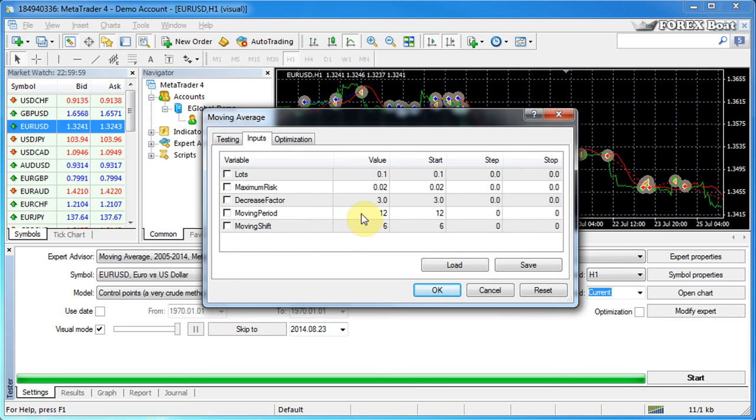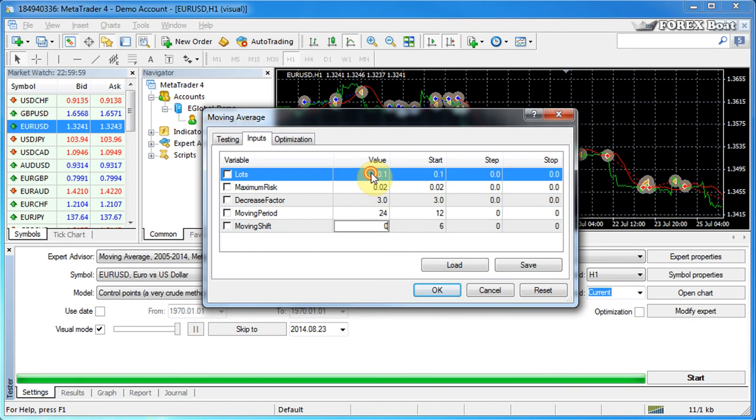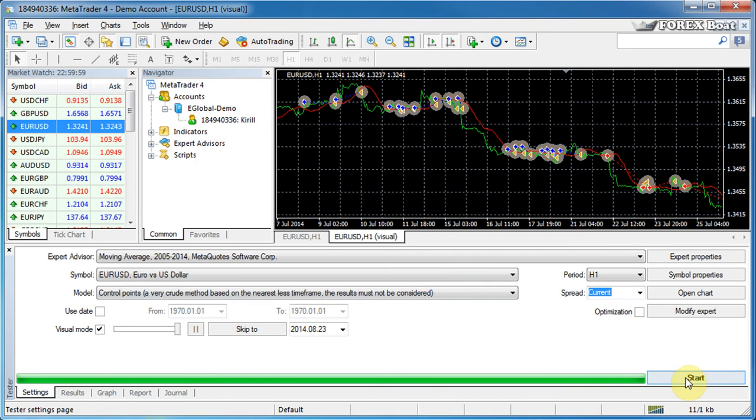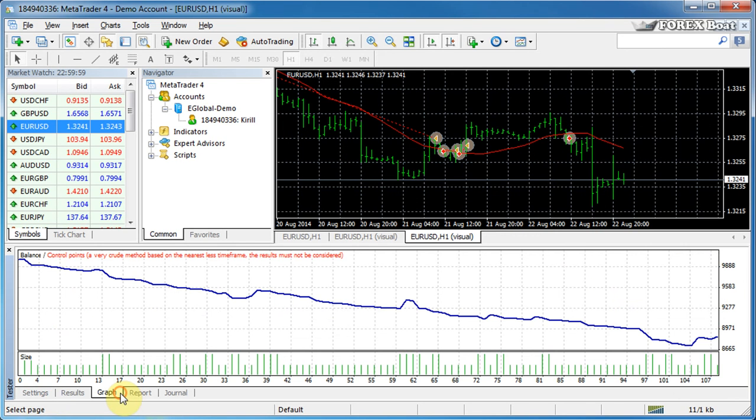So let's go ahead and quickly have a look at that. If we change the moving period to 24, moving shift to zero for example, lots to 0.5, and then we launch the expert advisor - now you'll notice that the chart looks different.